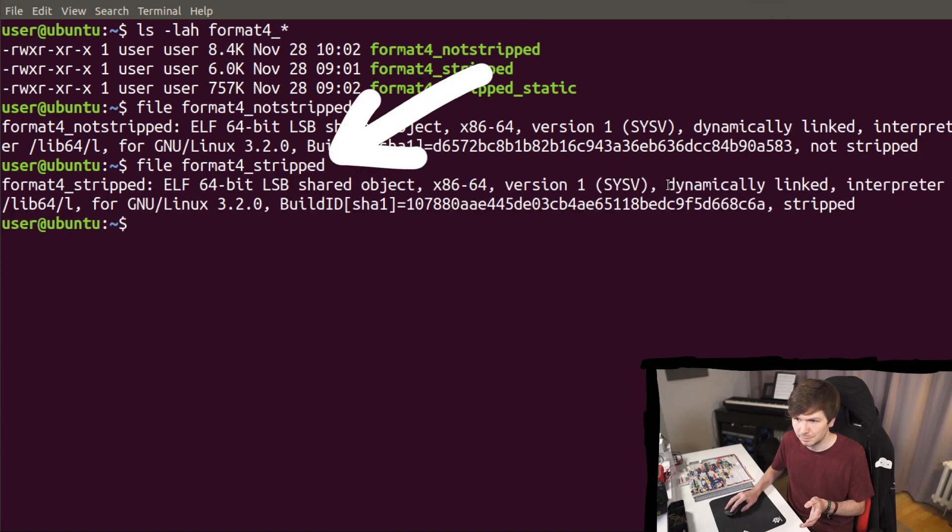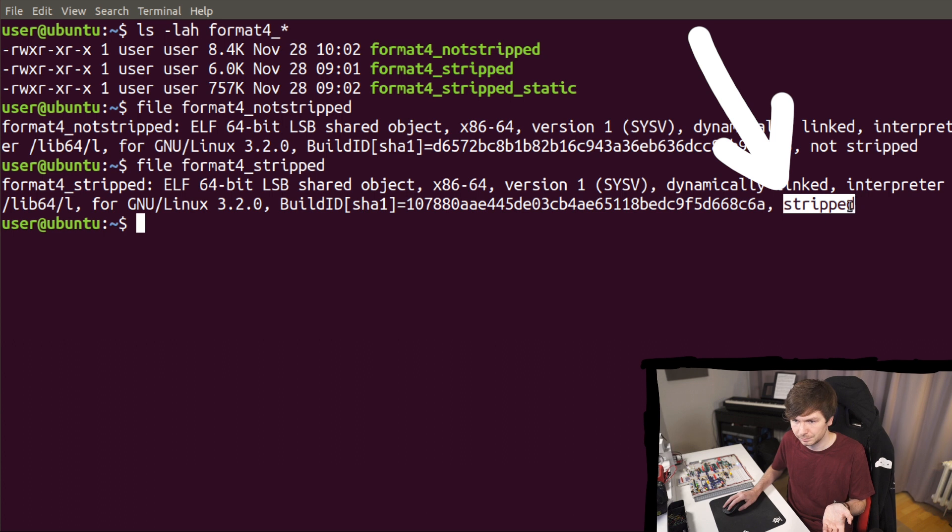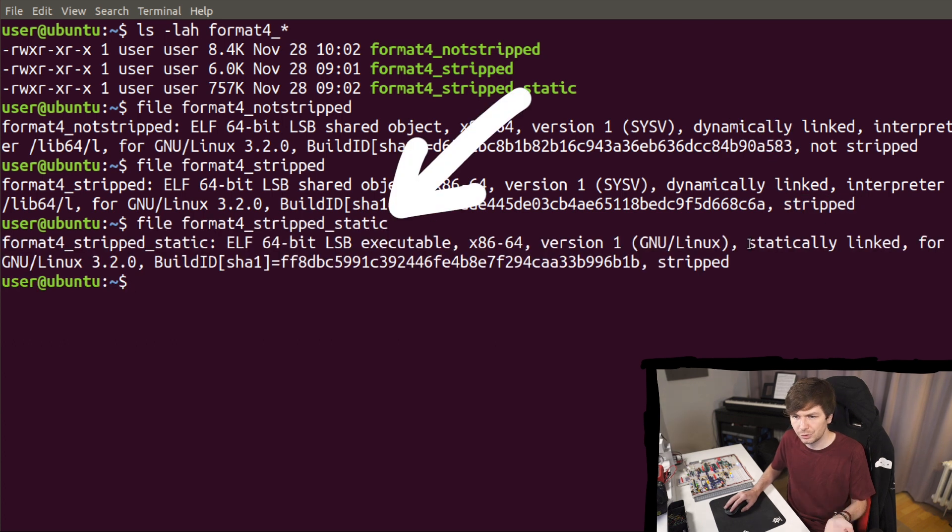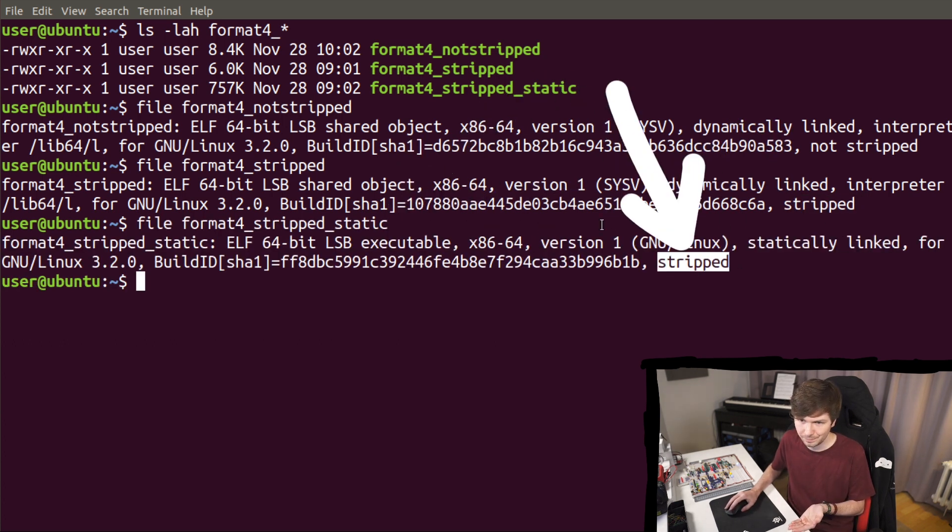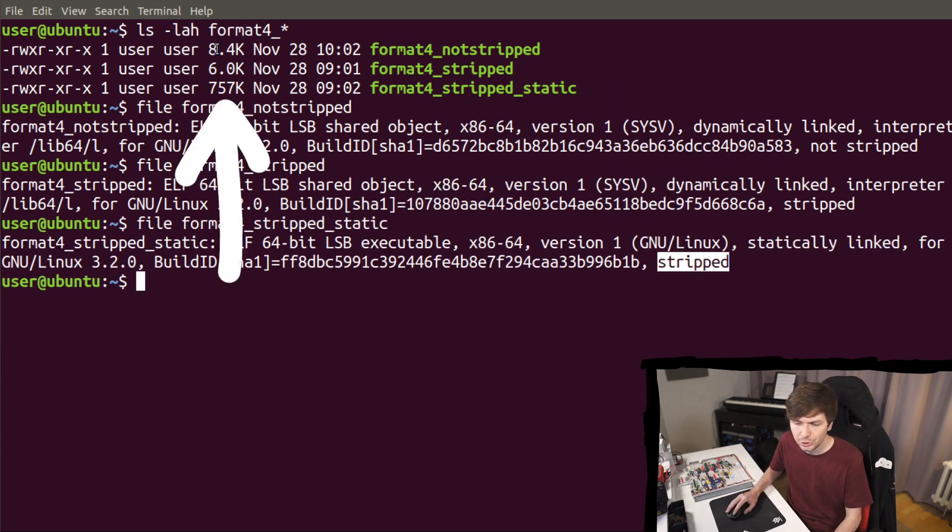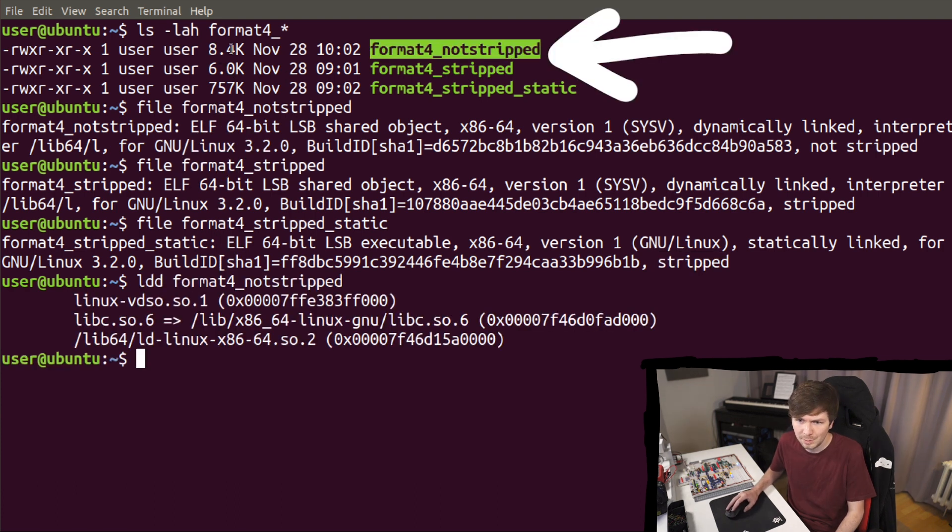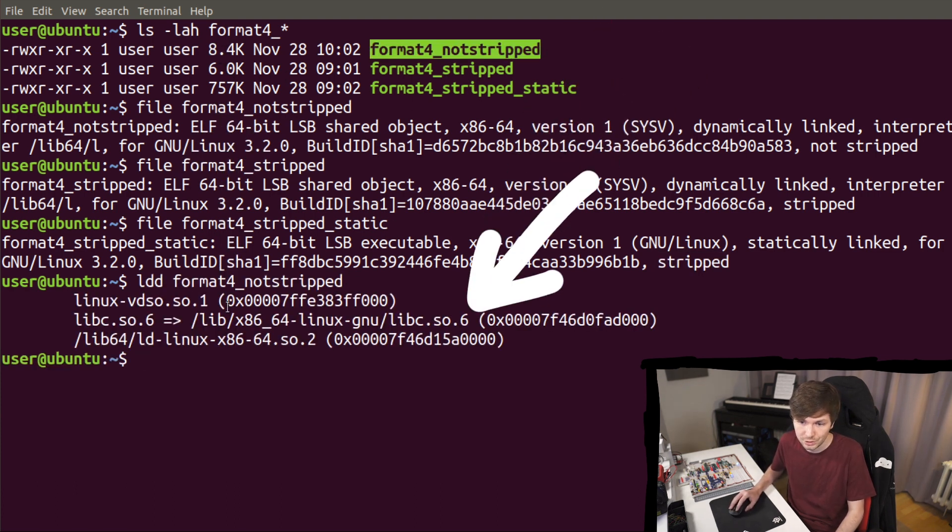Format 4 is dynamically linked but stripped. Format 4 stripped static is statically linked and stripped. And of course you should notice the size of the binary. So the dynamically linked binaries can use the functions contained in libc.